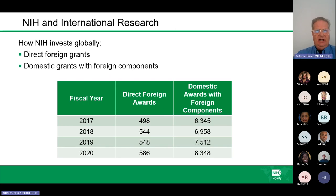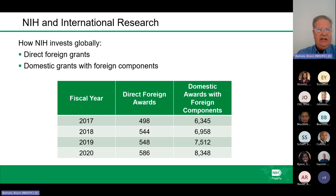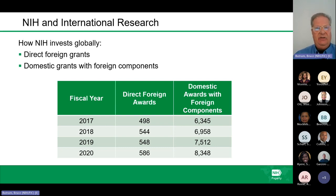The amount of awards going directly to foreign institutions and domestic awards with foreign components keeps increasing, showing more and more collaborative research being done between NIH and international institutions.